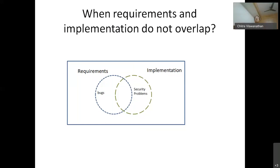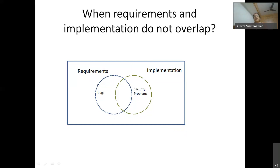So why in software do we have these issues, or why do they actually come? Basically, you all must be going through some requirements of the software and then there's an implementation. The issues actually come when the requirements and the implementation don't actually overlap. I have given a pictorial representation of requirements in blue and implementation in the green dotted line. When they don't overlap, you will have bugs — requirement bugs — and implementation issues will actually come as security problems.